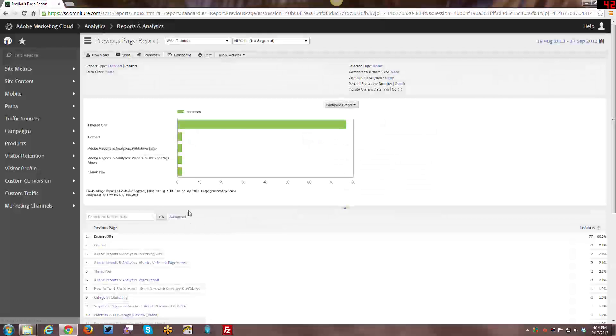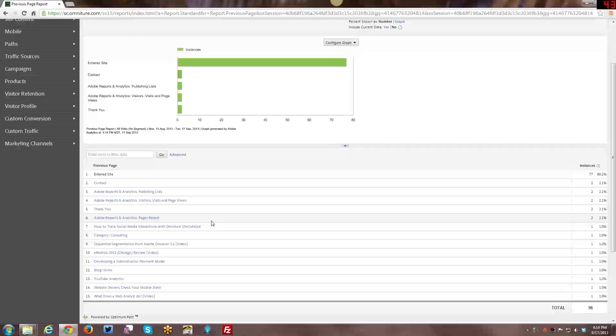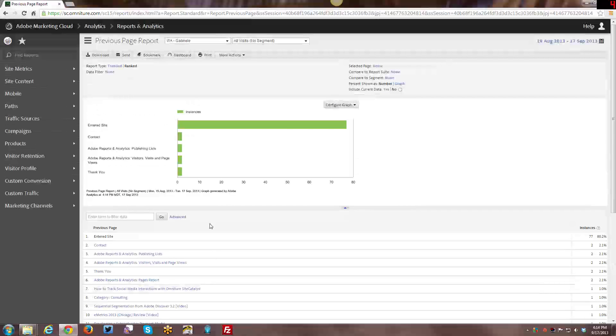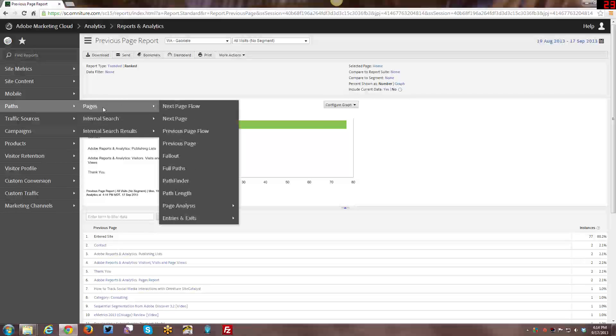And then, of course, here's the Previous Page Report, very similar to, or exactly the same as the Page Report, just with what the Previous Page was rather than the Next Page.